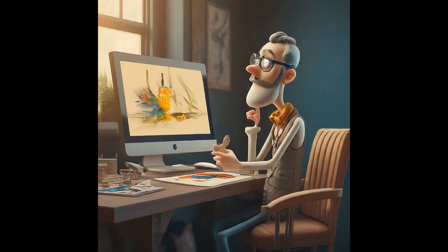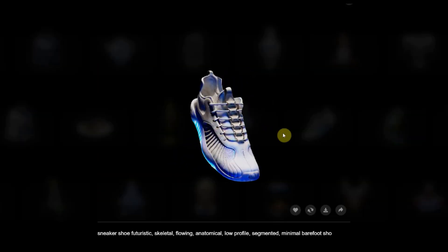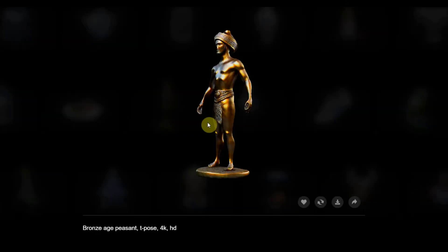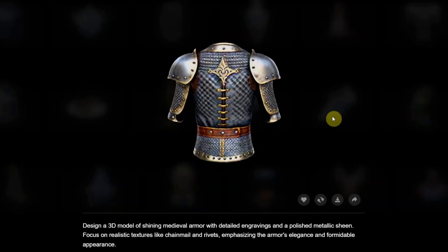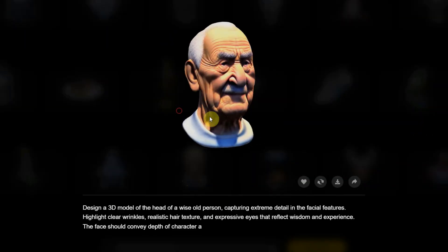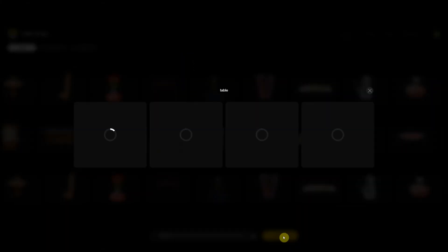3D modeling is a very difficult job, especially for beginners, but the models you are seeing right now on the screen are created with the help of AI. You have to try it now. We just have to write down the prompt and the model will automatically appear in front of us.